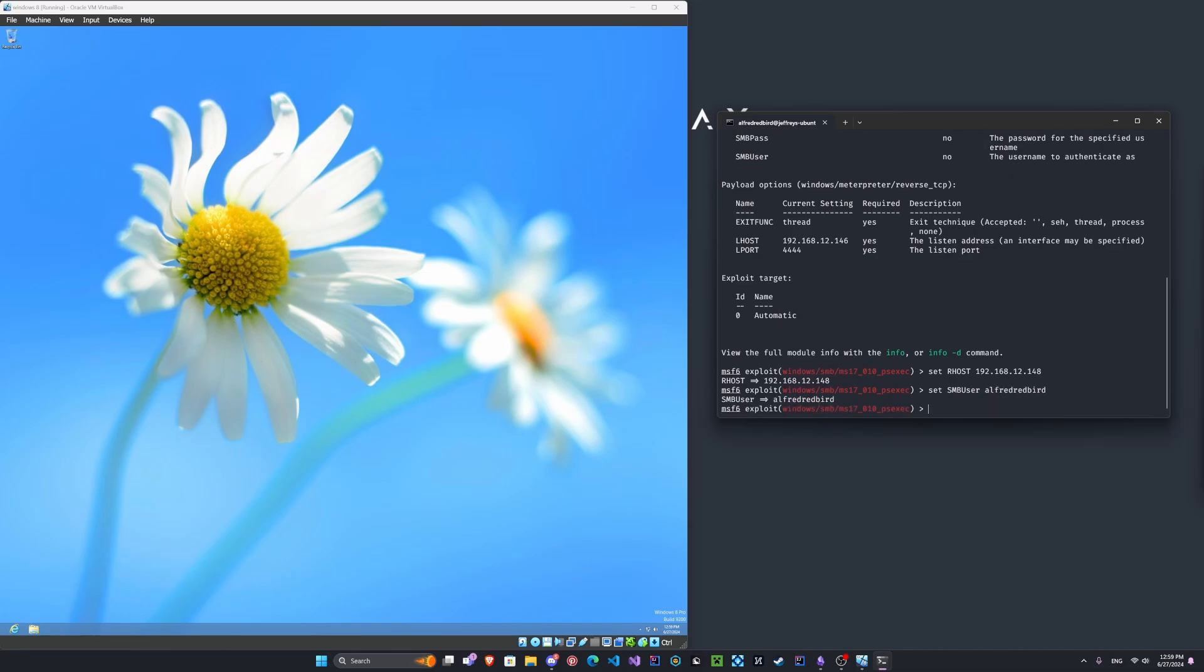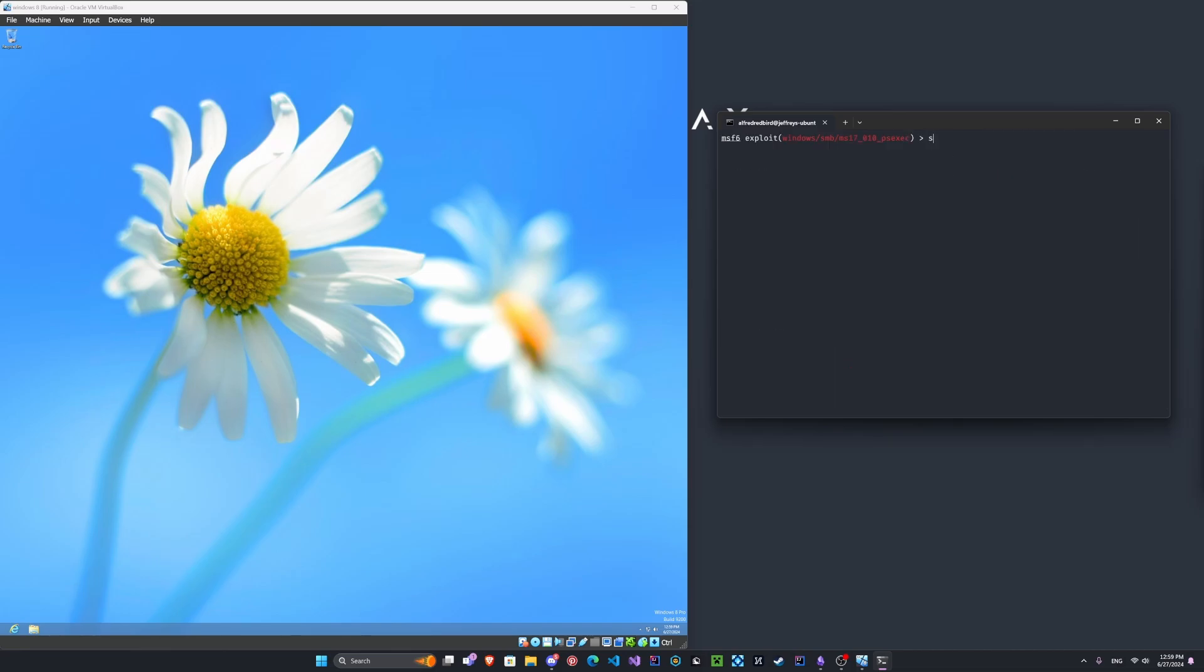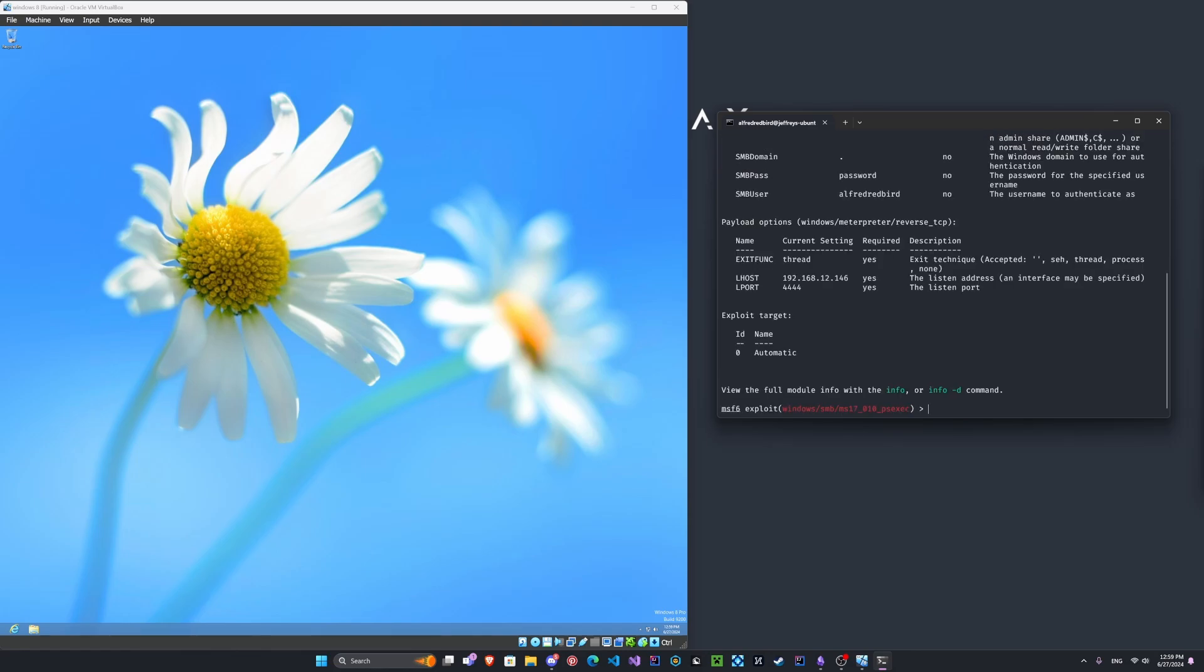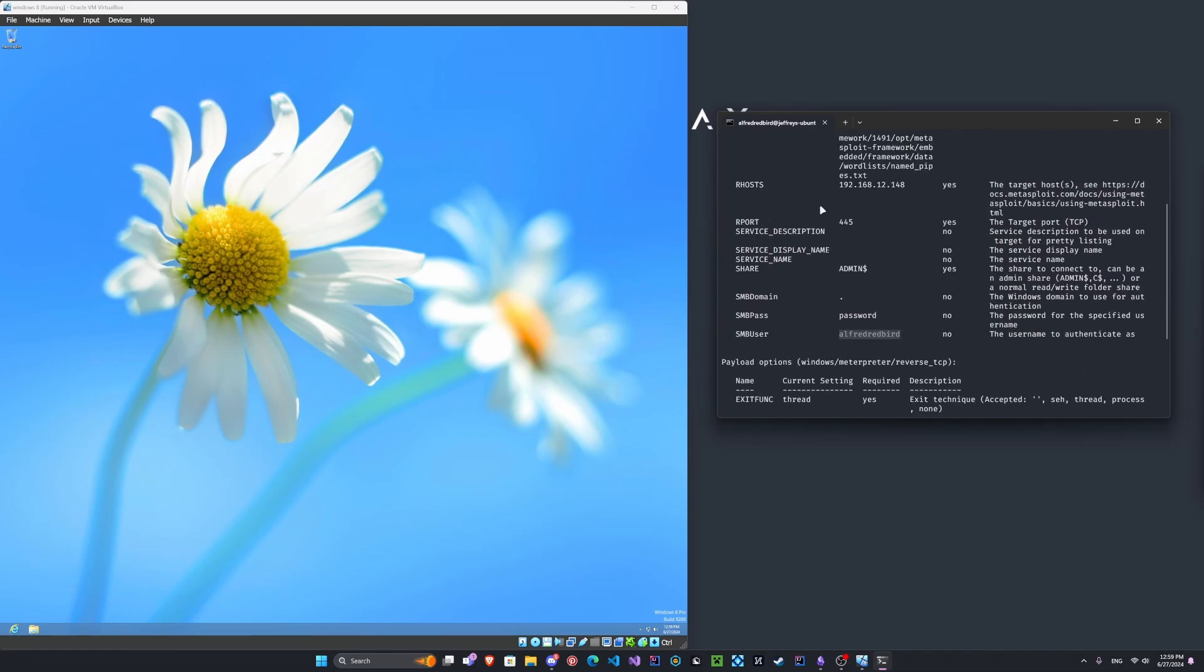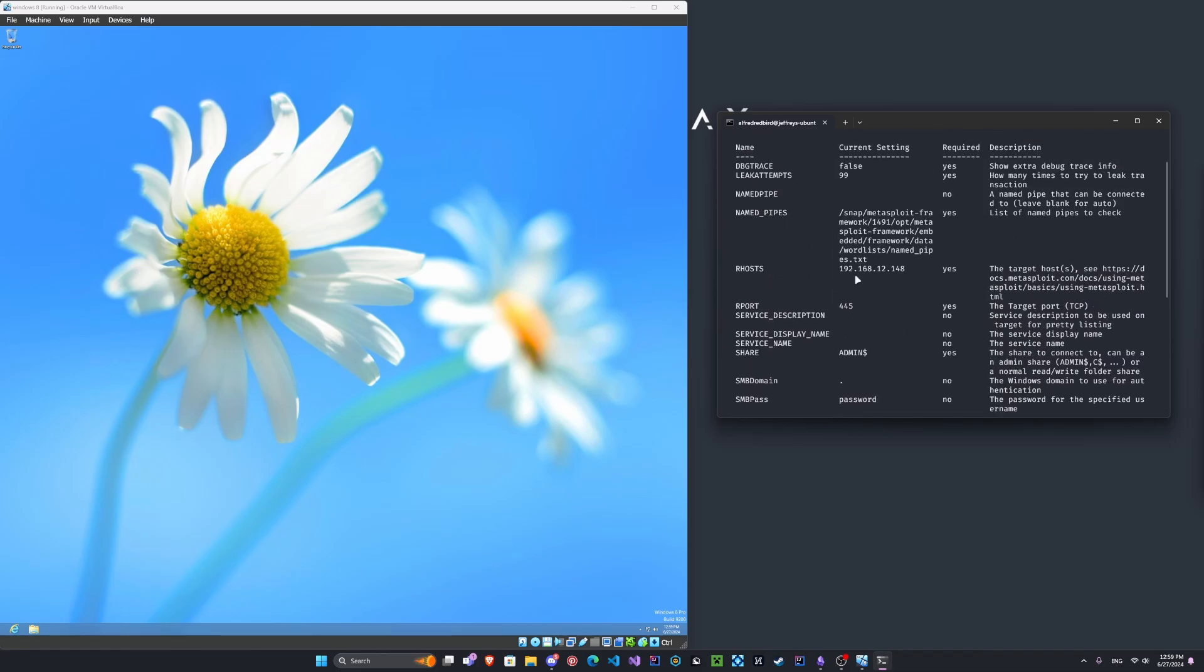And we'll set that to the password here. Or sorry, to the username. So we will set the password here. And this will be our password. There we go. Now if we type options, we should see we've got our super secure password, our username, and the remote host.